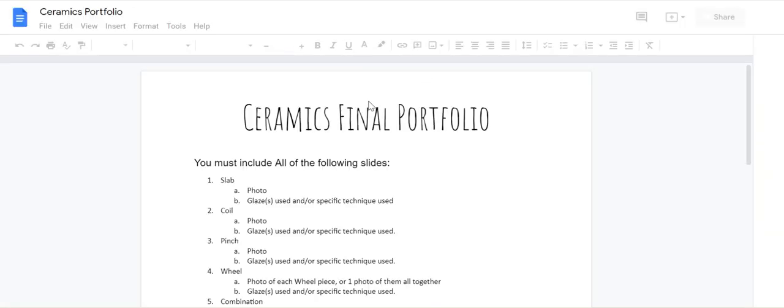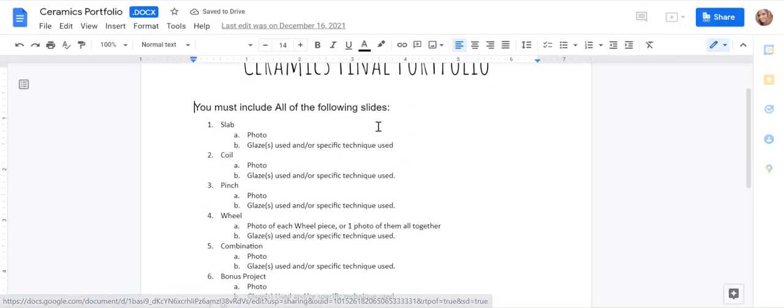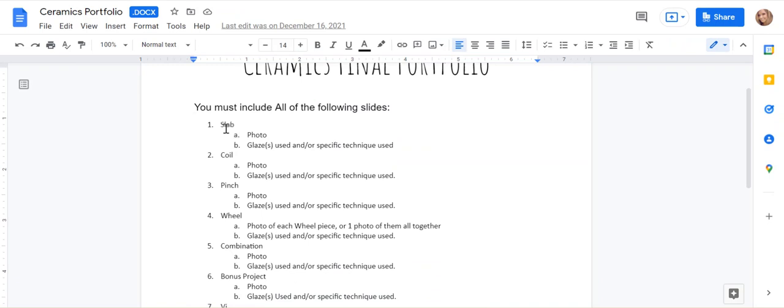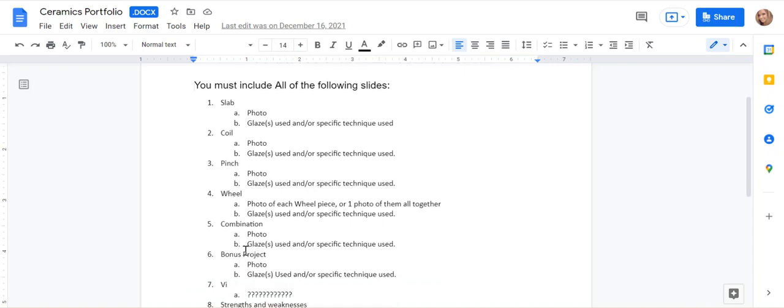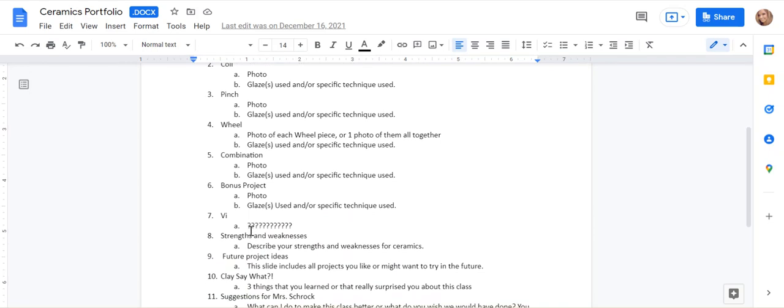So this tells you what you need to have on each slide. So you need to have a slide for your slab project with a photo and then your glazes that you use, your coil pot, pinch, wheel, combination pot, bonus.